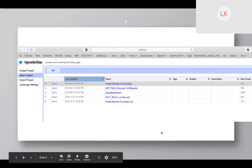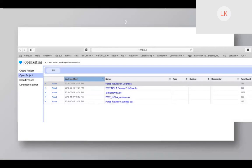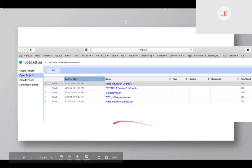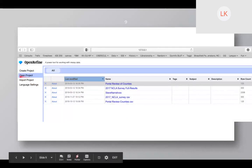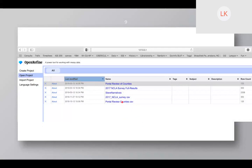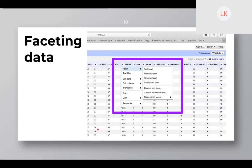The nice thing about OpenRefine is that you can keep your projects — it's not a temporary file you can never go back to. You actually get to keep your projects here. You can also import projects, so if somebody has an OpenRefine project, they can give it to you and you can import it into your own OpenRefine.